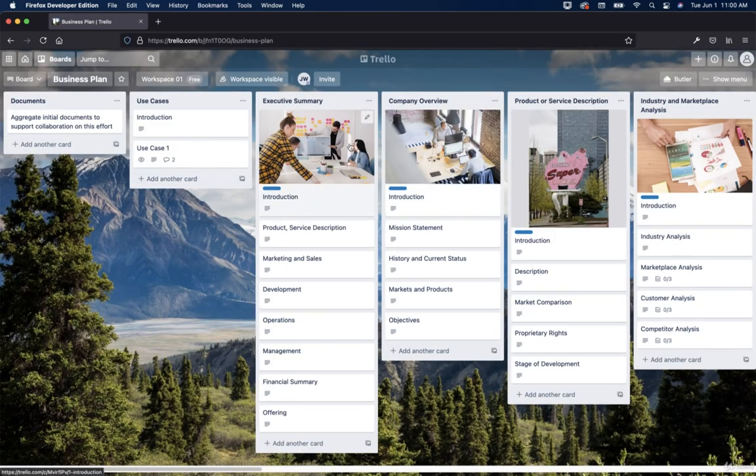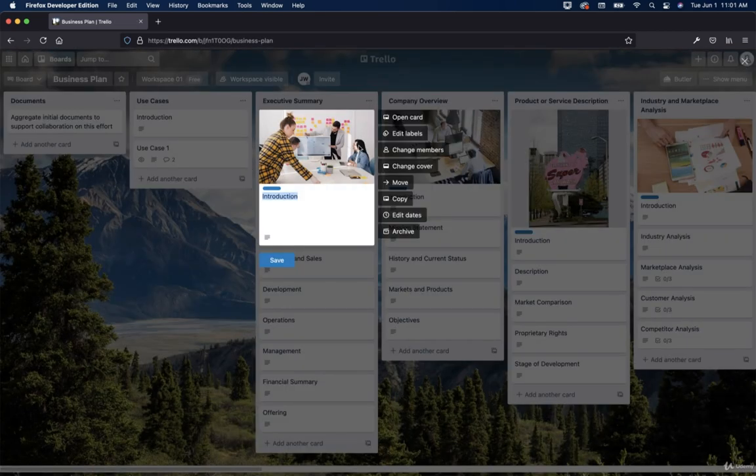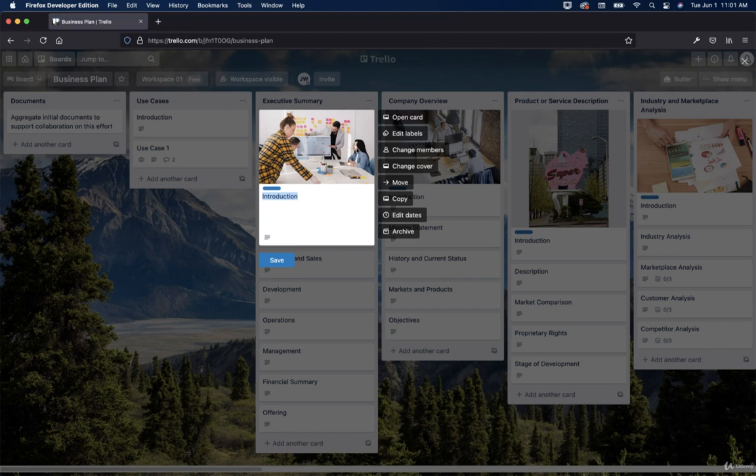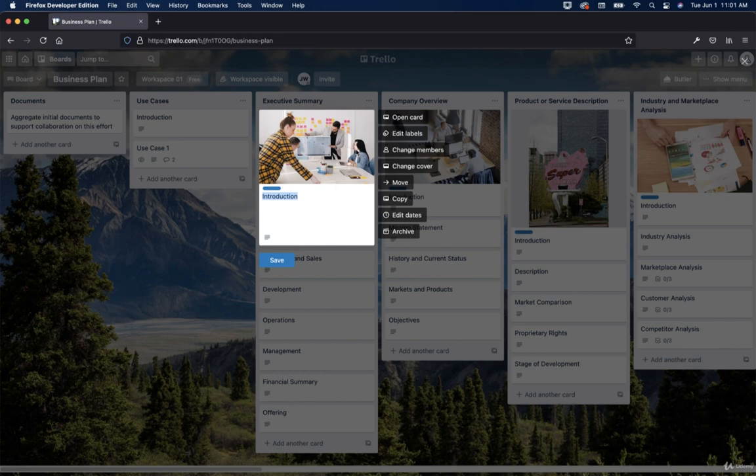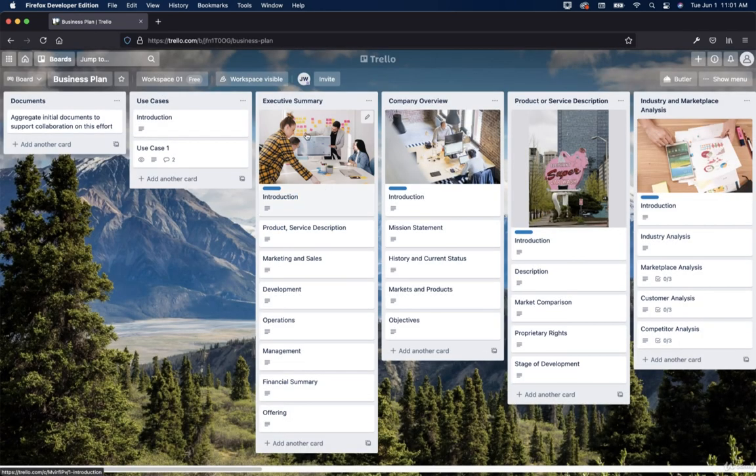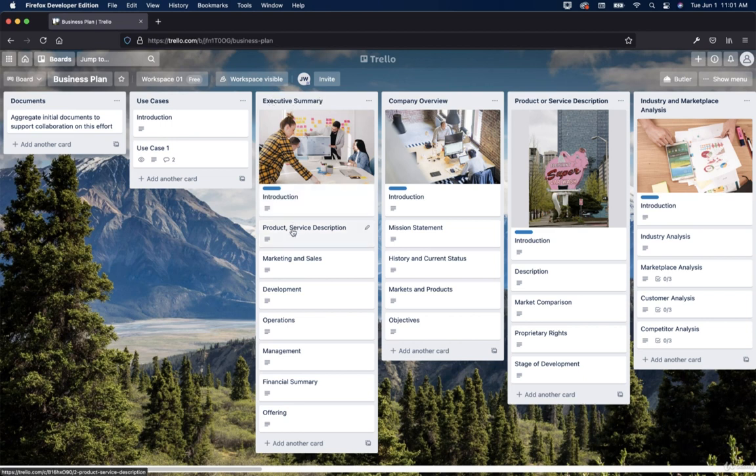Then we have this. So we have an image that we added. And this is just a cover. So you can put a cover on each individual board and card, I should say. You can put a cover on there. So it kind of gives you a visualization of what you're talking about or what you're doing. So this example is executive summary.